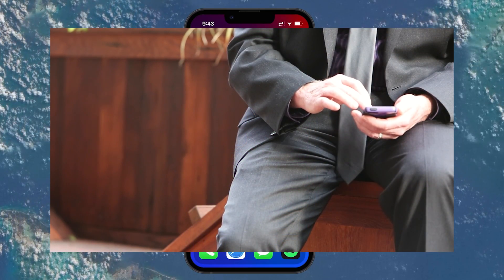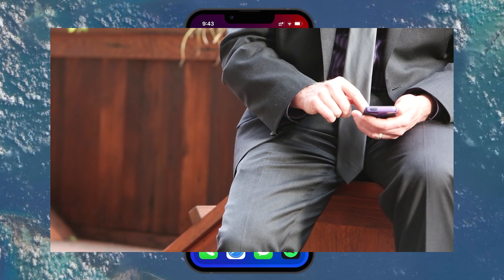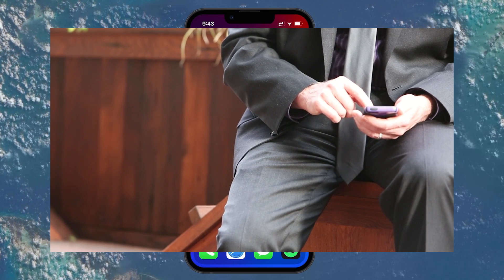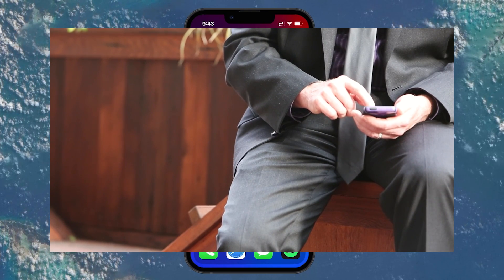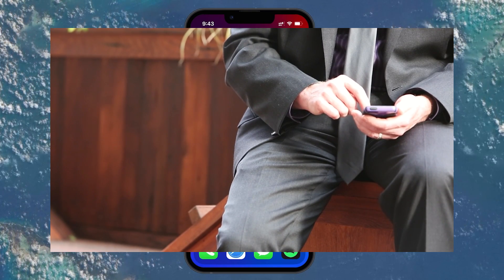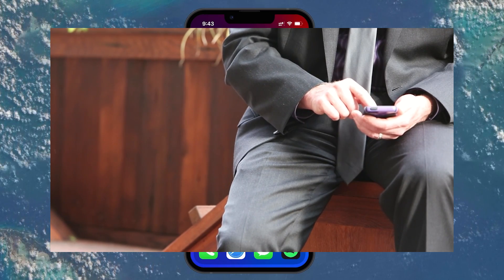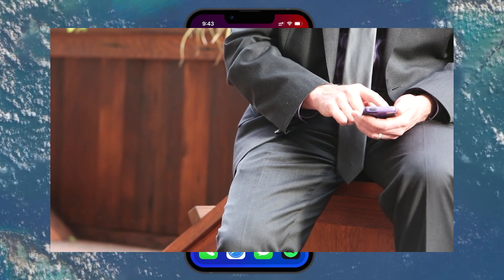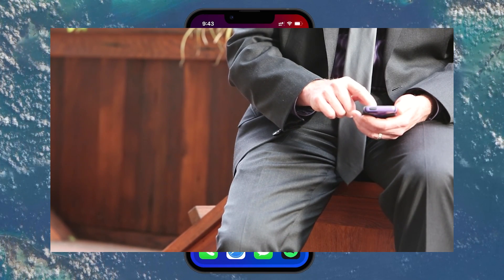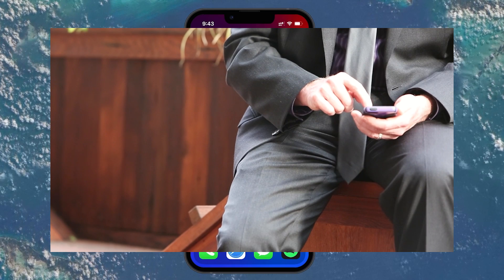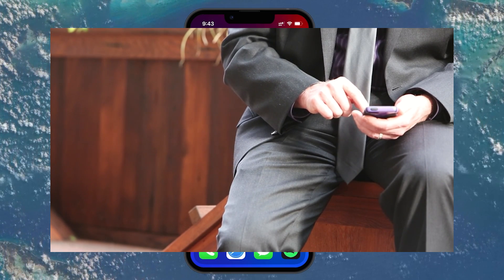Clearing your cache is essential because caches are basically storage of temporary data that helps apps run faster by not having to re-download content. However, when system data starts to balloon, sometimes reaching upwards of 50 gigabytes, it's a clear sign your iPhone's cache needs a cleanup.